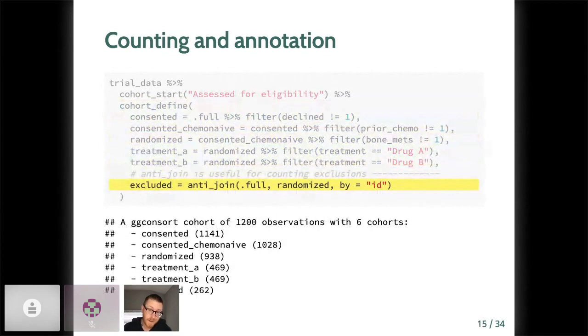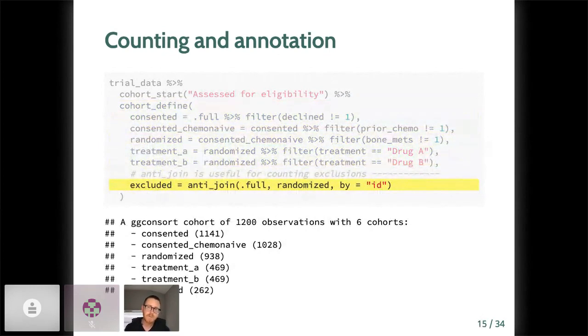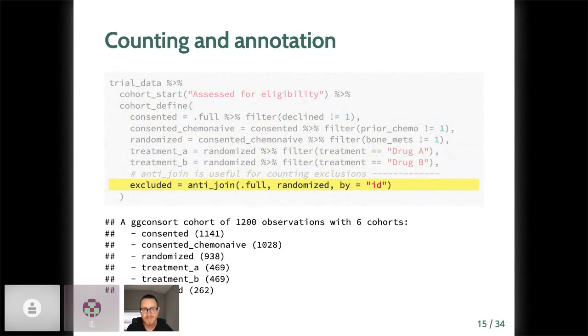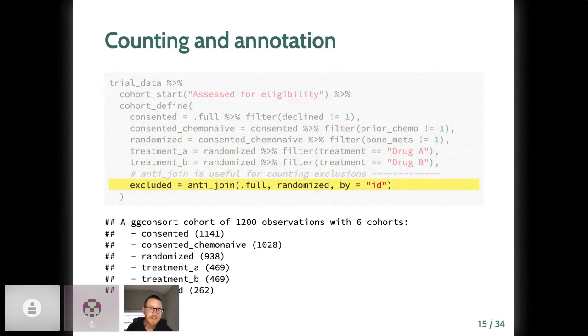We've now added randomized patients, that is, those who were consented, chemo naive, and did not have bone metastasis, and those who in the end were assigned to drug A or to drug B. Often in consort diagrams, we need to count the difference between two cohorts for enumerating exclusions.